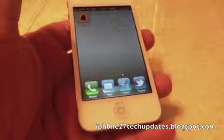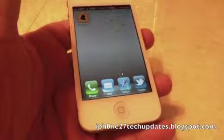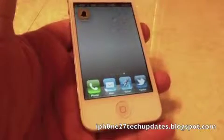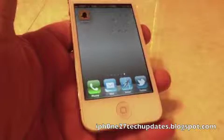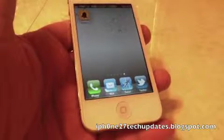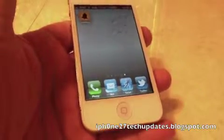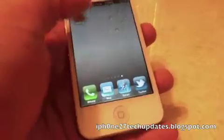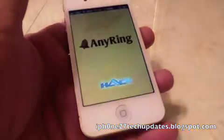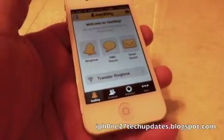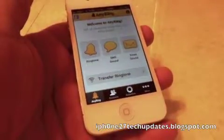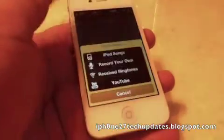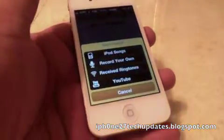Hey guys, Mike here. This is Any Ring — you can create your own ringtone, SMS, or email sound with no conversion needed. Let's jump right in. With Any Ring, you can change your ringtone.